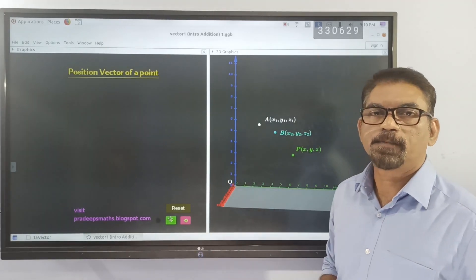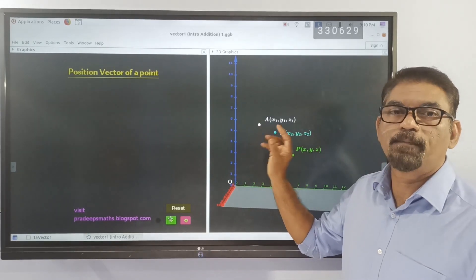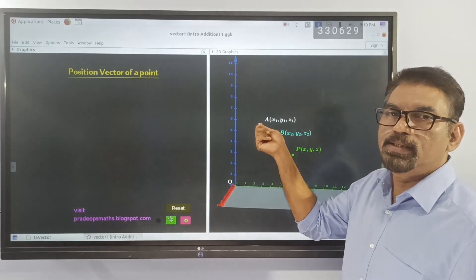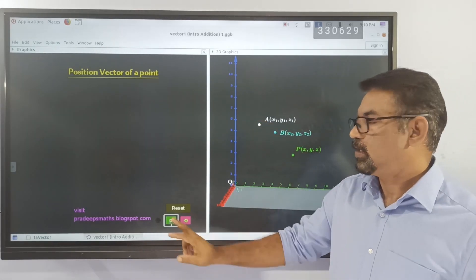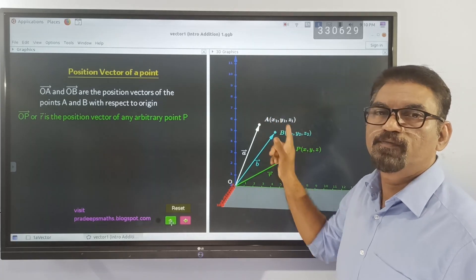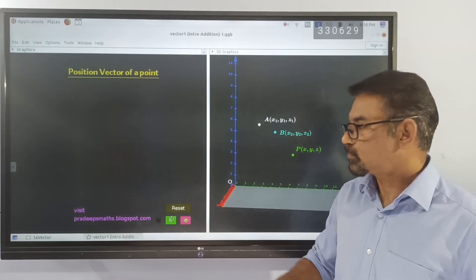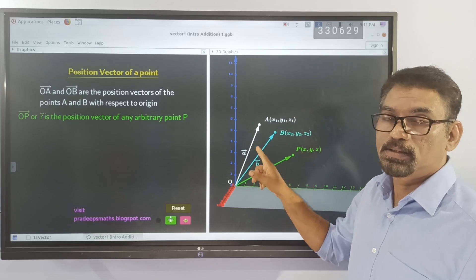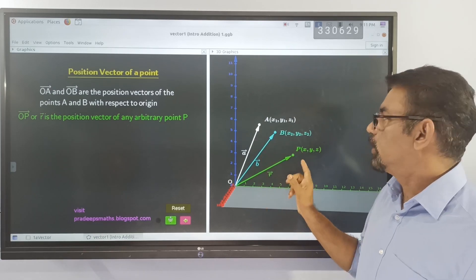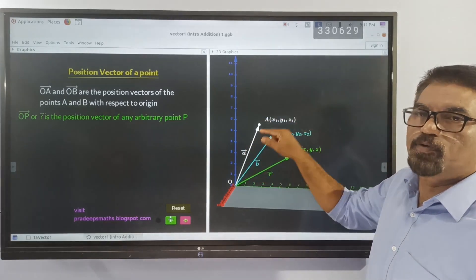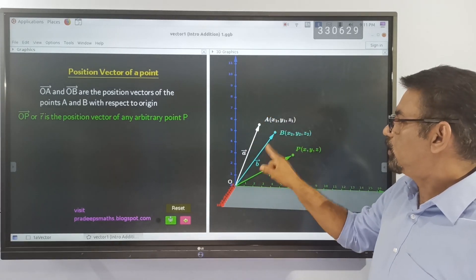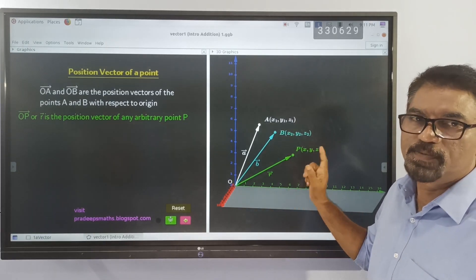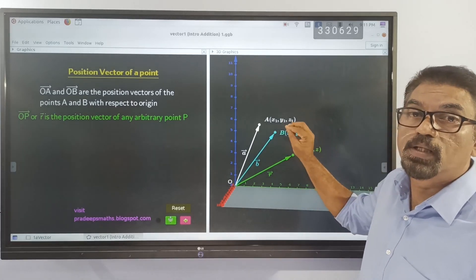Next is the position vector of a point. Corresponding to the position of a point in space, we can draw vectors starting from the origin and ending at those points. Such vectors are called the position vectors of these points with respect to the origin. Here, vector A is the position vector of point A, vector B is the position vector of point B, and the green vector R is the position vector of another point — that is, a vector corresponding to the position of a point.